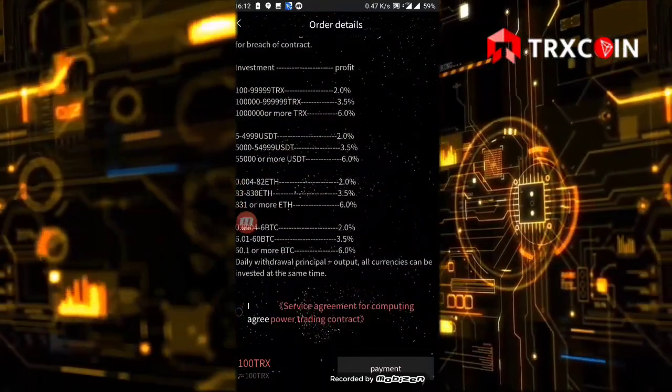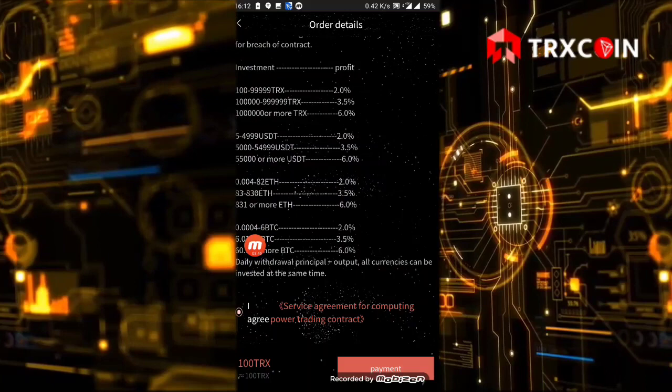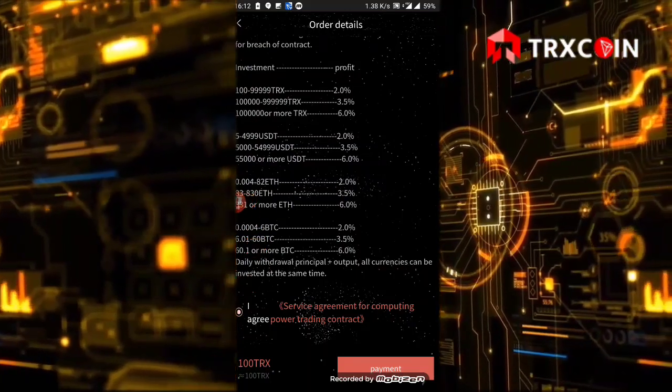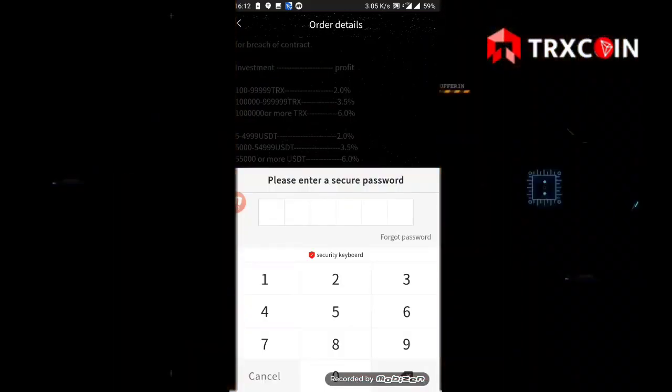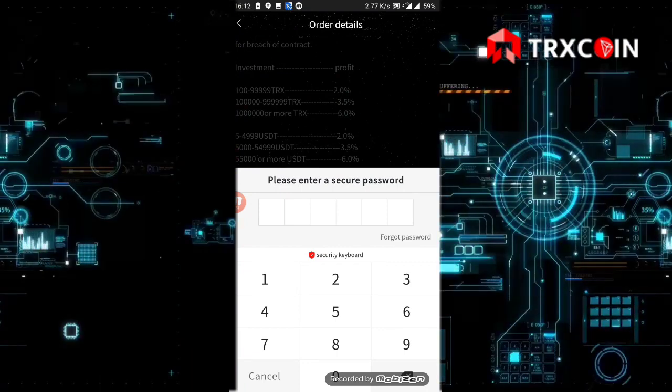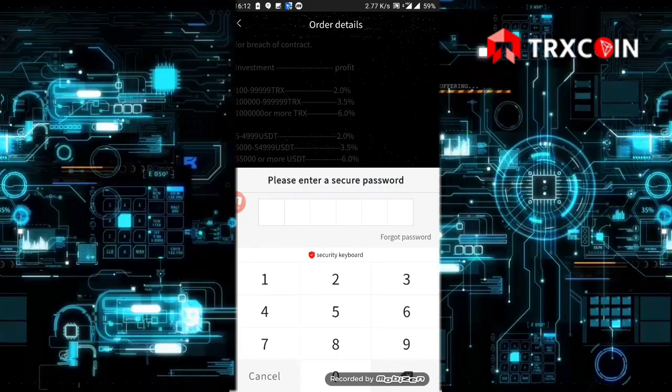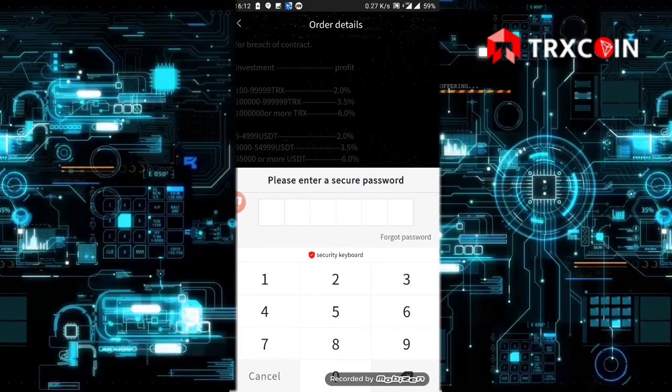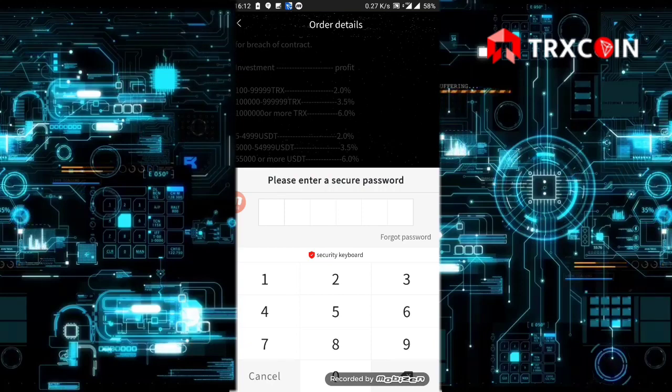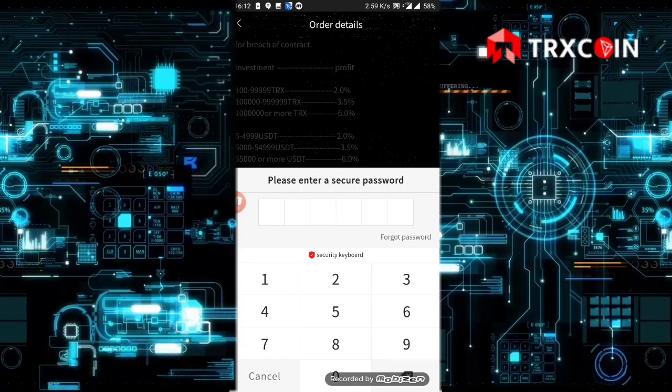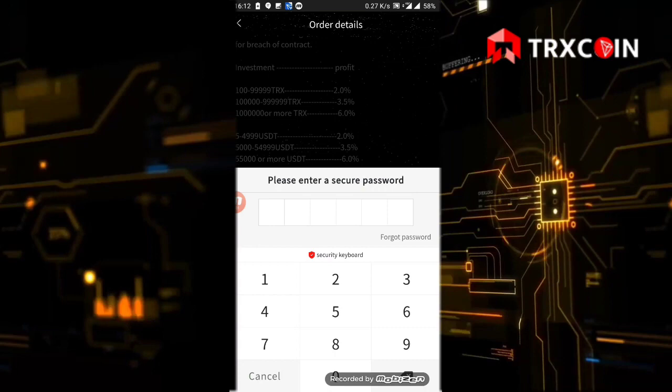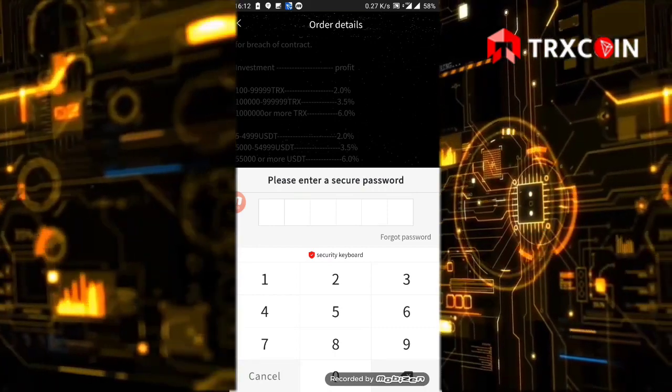Click on this button, you agree for the service agreement for computing, then click on payment. Here it says enter a secure password. We haven't set up a payment password yet, so just click on six random numbers, but please remember them. If you forget them, you won't be able to withdraw your money.